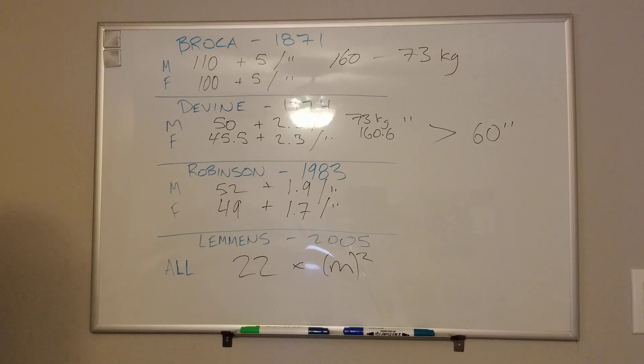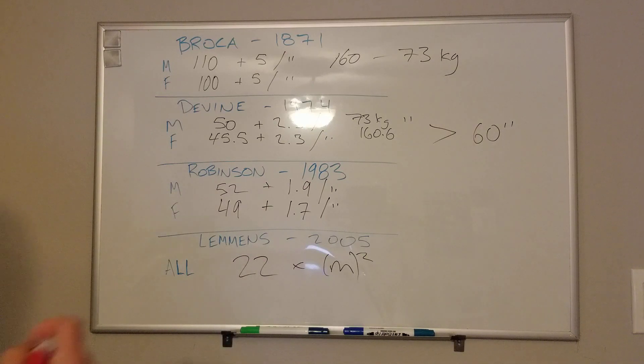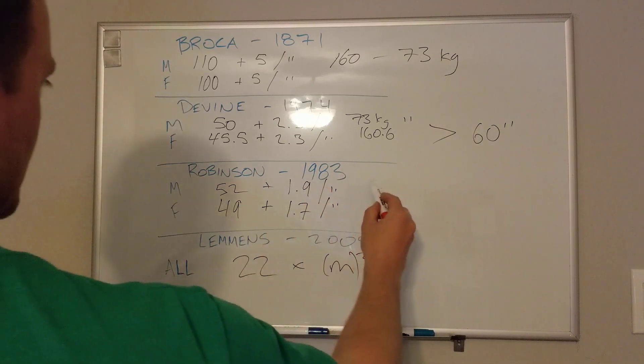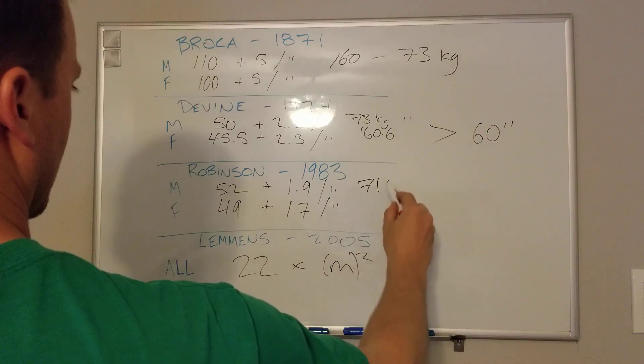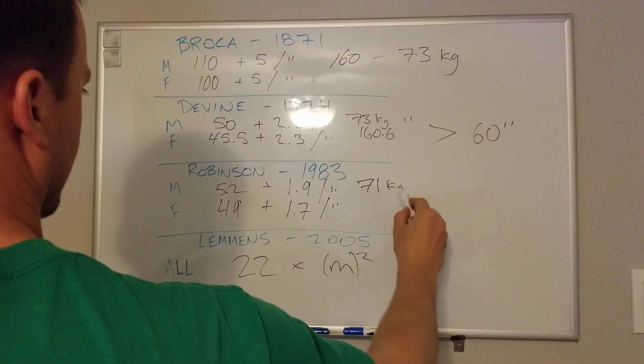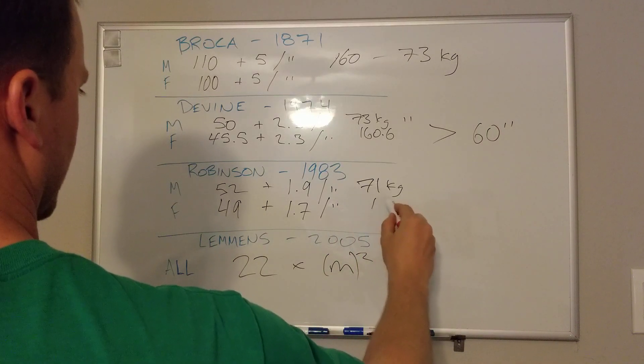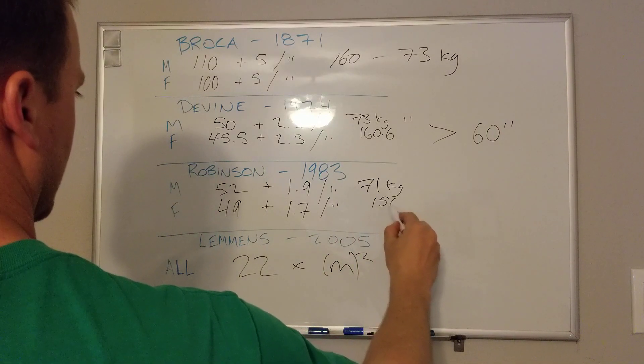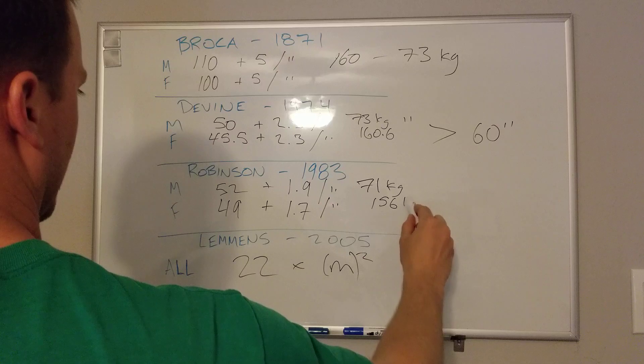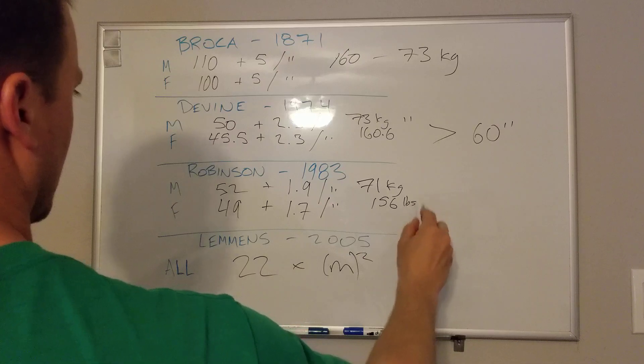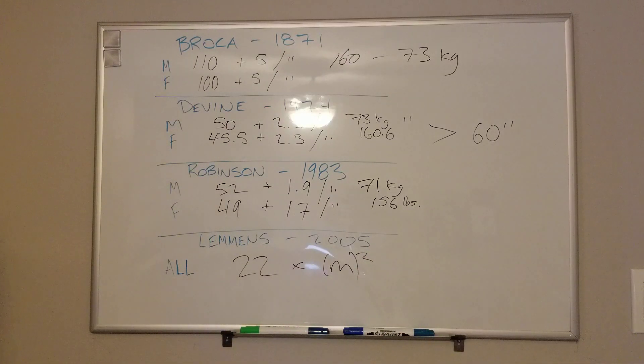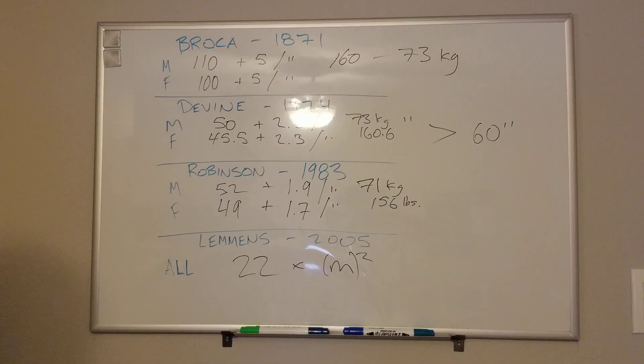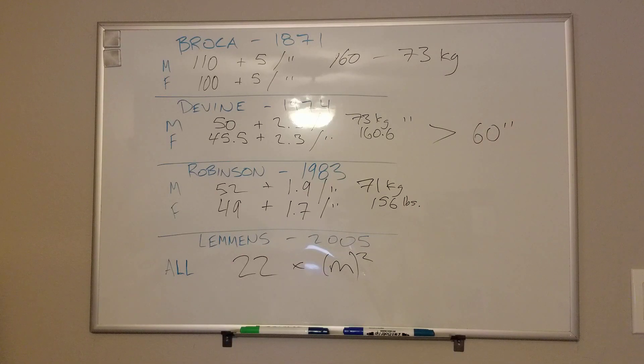Robinson then, if you put in a 5'10" male, you get 71 kilos and it's like 156 pounds. So you can see that Robinson is a little lower, especially for an average height male. Certainly when you get out to the extremes of height, either on the short end or the tall end, these equations start to space out in terms of inter-reliability.